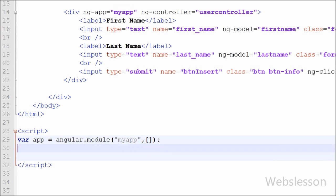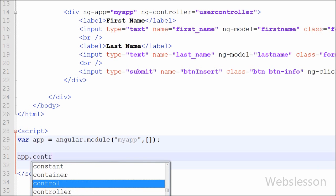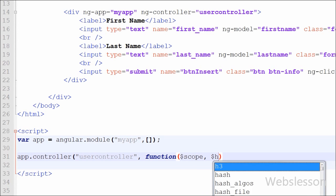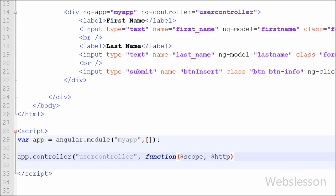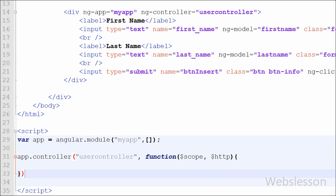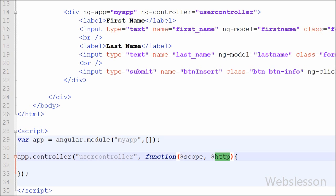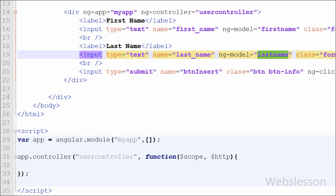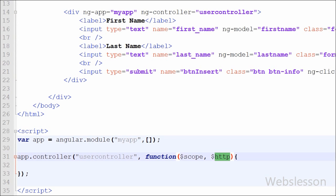Then we add a controller to this module: app.controller('userController', function($scope, $http)). The first argument is the ng-controller directive name 'userController', and the second argument is a function with two arguments: the $scope object and the $http object. Using $scope we can access the values of the first name and last name text boxes, and using $http we can communicate with the server.